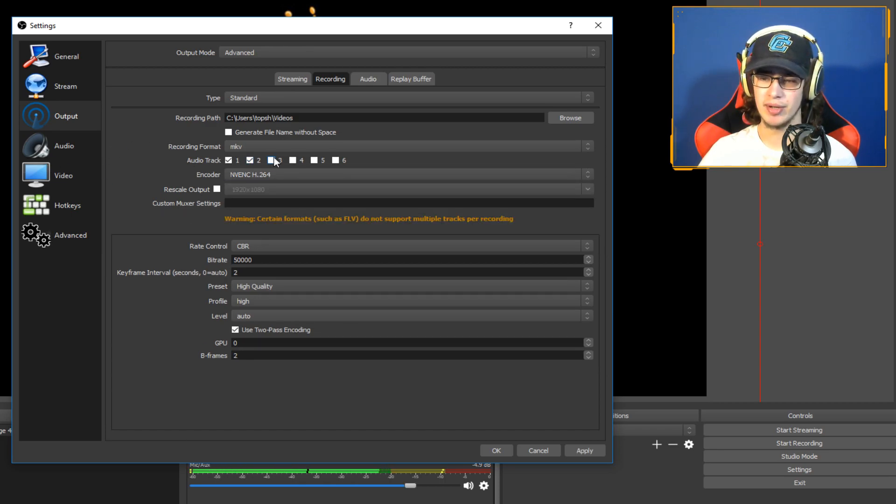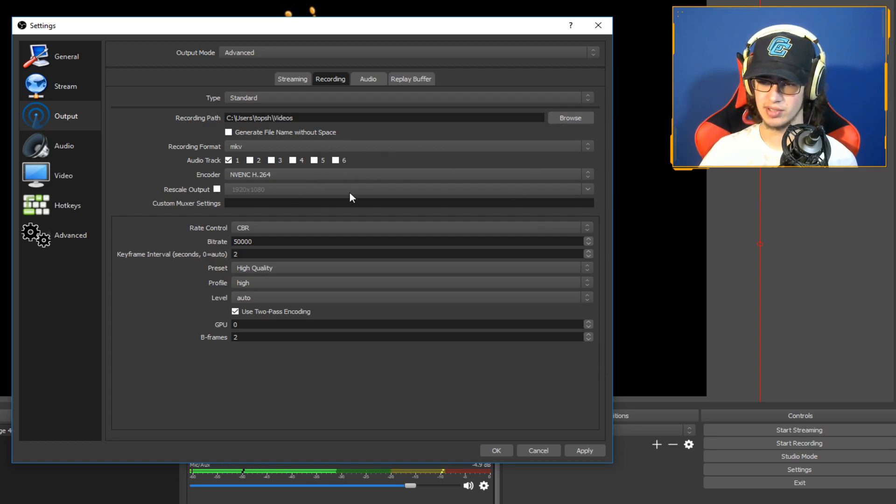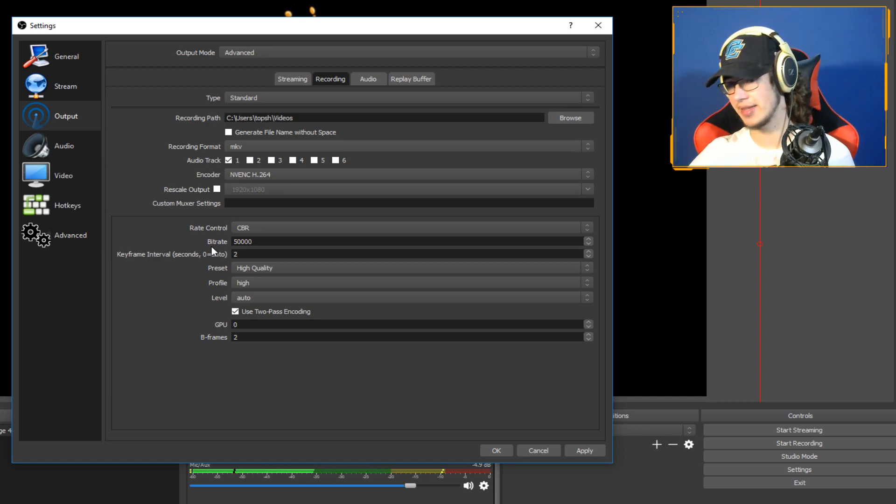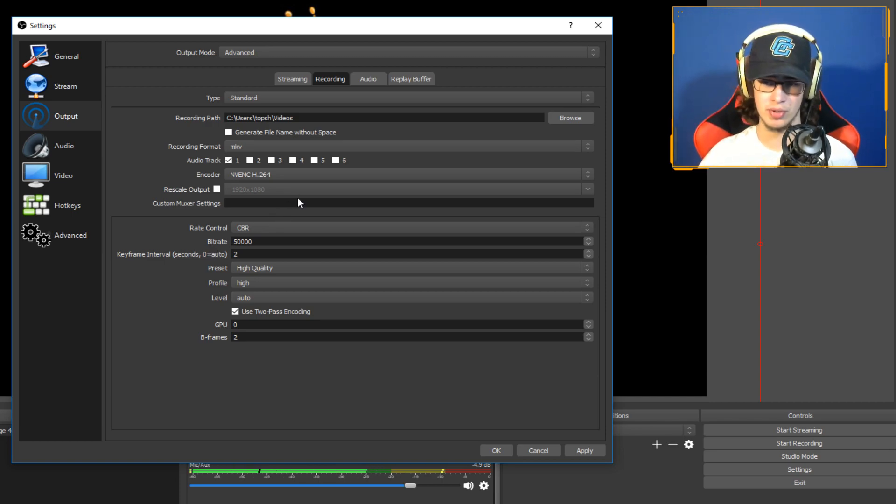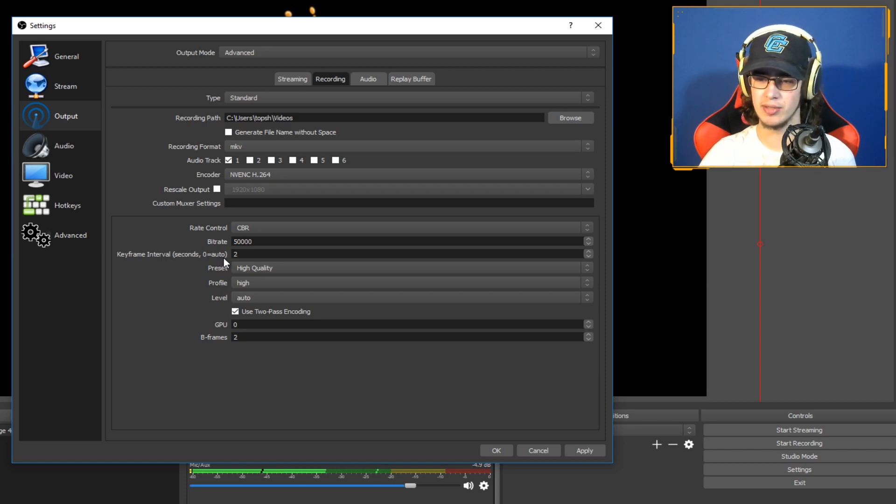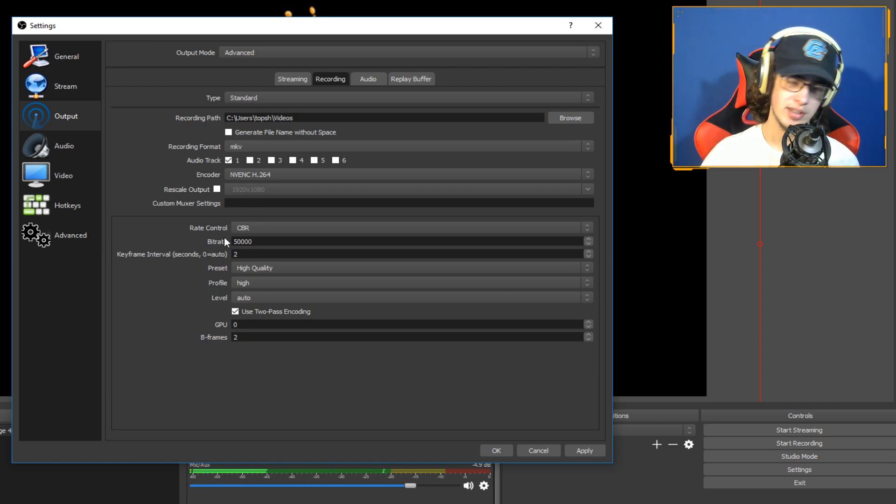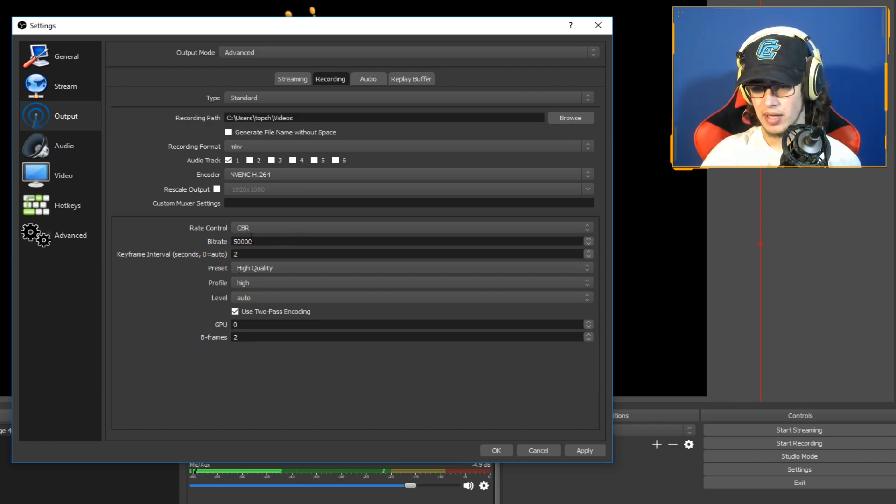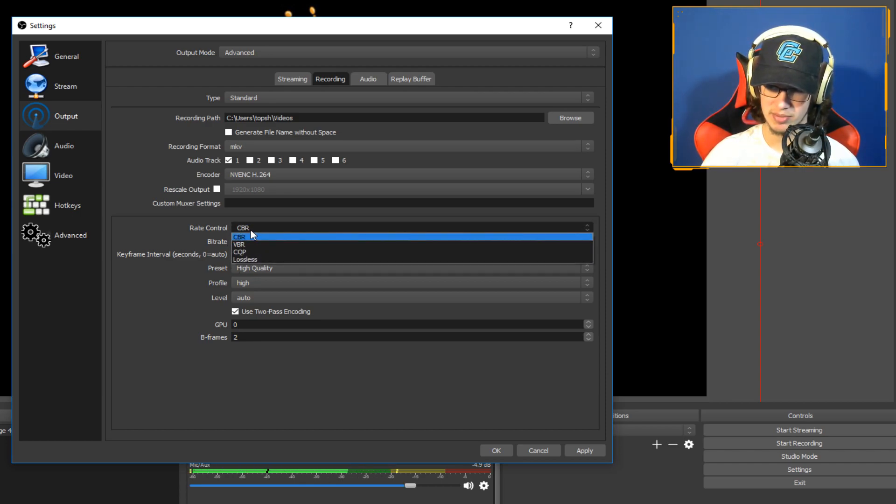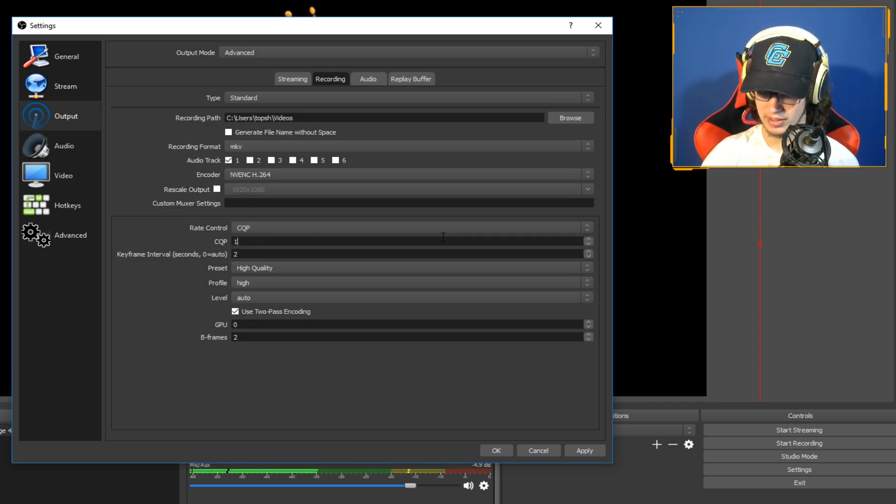nvink h264 instead of x264, you want to do that. And choose how many audio tracks you have. Don't mix them all into one or just two. However many audio things you have, make that an audio track just for the recording. Because you probably won't have music in the background, you can put that in your editing software.